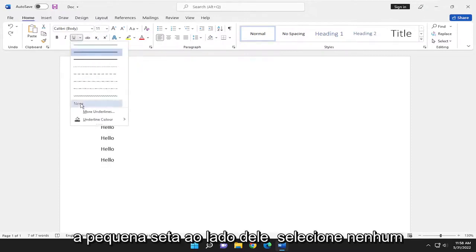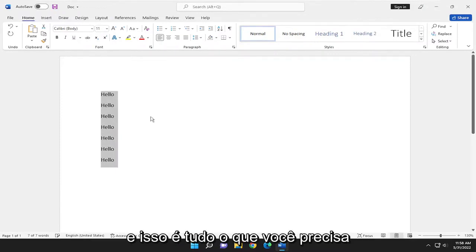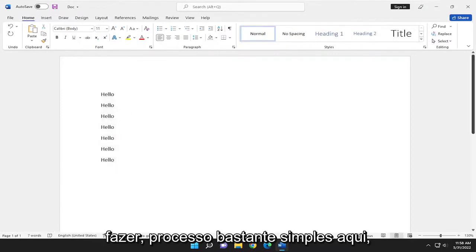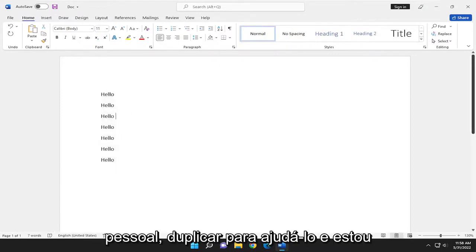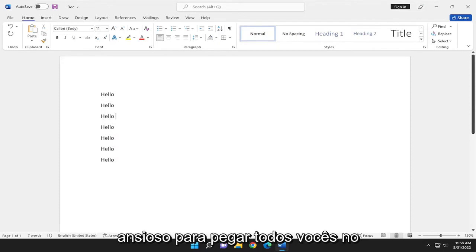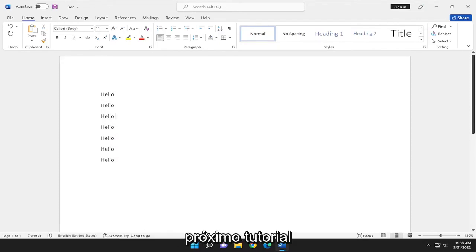Select None. And that's all you have to do. So pretty straightforward process here, guys. Hope this helps you out. And I do look forward to catching you all in the next tutorial. Goodbye.